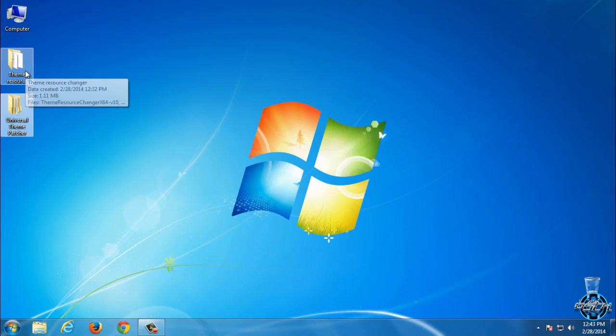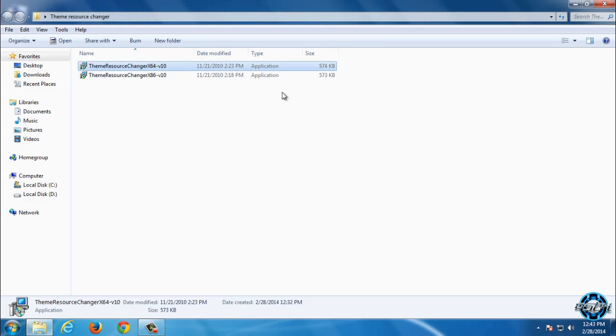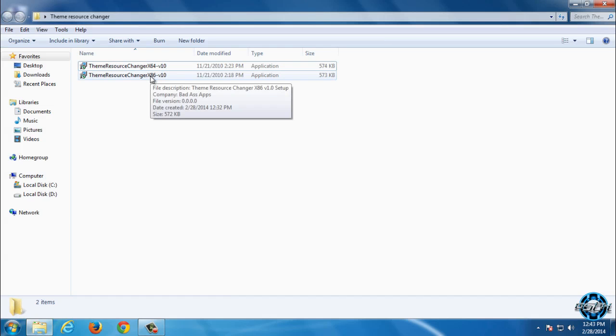First, you need to install Theme Resource Changer. As you can see, we have two applications: one is for x64-bit and the second one is for x86-bit.